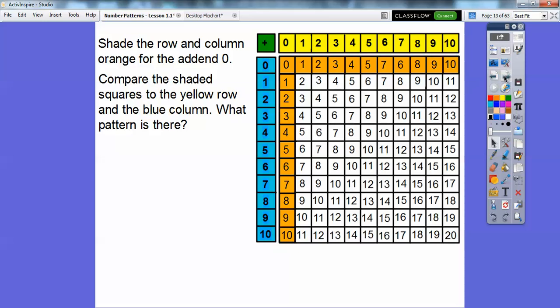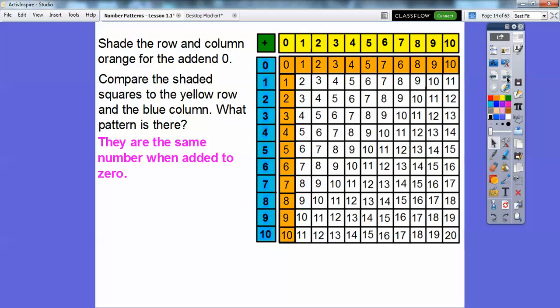Compare the shaded squares to the yellow row on top and the blue column on the side. Can you see that the numbers match — one and one, two and two, three and three, all the way to ten and ten? So it looks like when we add zero, we get the same numbers as the yellow row. One plus zero is one, two plus zero is two, three plus zero is three. So any number added to zero, we just get the same number.